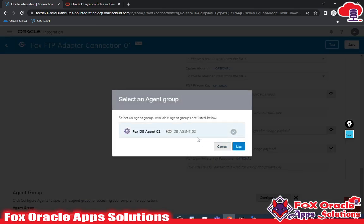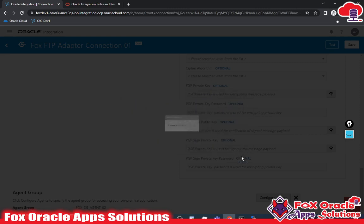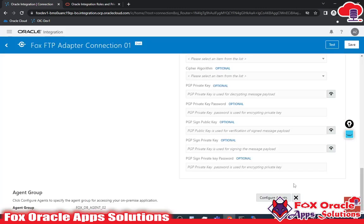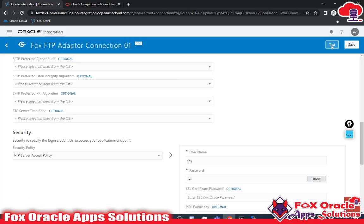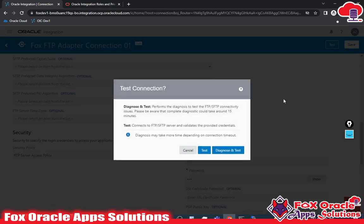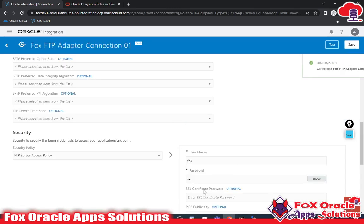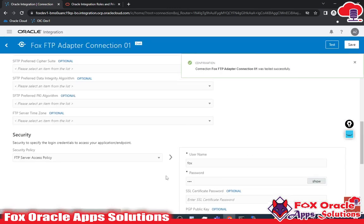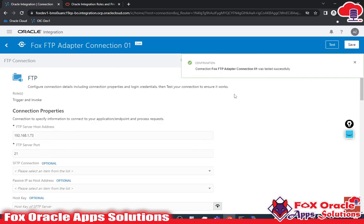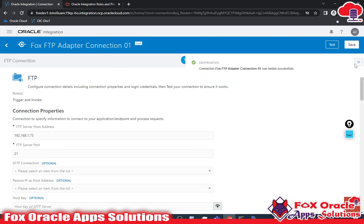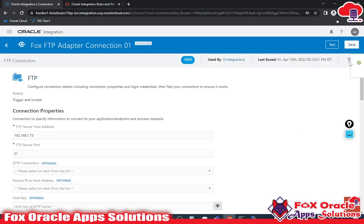Now let me add the agent. The agent is running right now — it is showing 'fox db agent 02'. Let me select it, and you can see the agent group is added. Now let me test again. Because I have added the agent, it should succeed — and yes, you can see the fox FTP adapter connection was tested successfully.